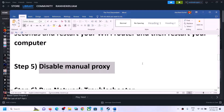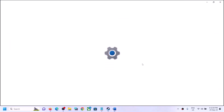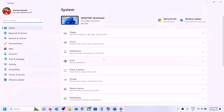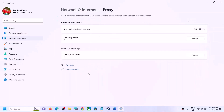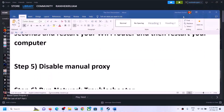The next step is to disable the manual proxy. Open Windows Settings and go to Network and Internet. In Windows 10, on the left-hand side you will find Proxy. Click on Proxy, and if Manual Proxy is turned on, turn it off. In my case it is already off. Turn it off and then launch the game.